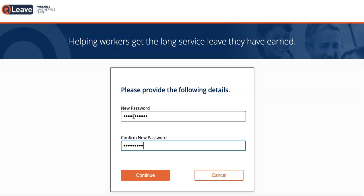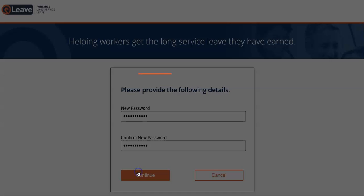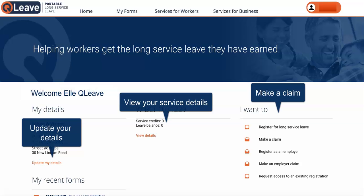Once you've done this, click Continue and you'll be logged straight into Online Services where you can view your registration information, update your details and make a claim. If you have any issues while logging in, please contact us on 1300 QLeave for help.